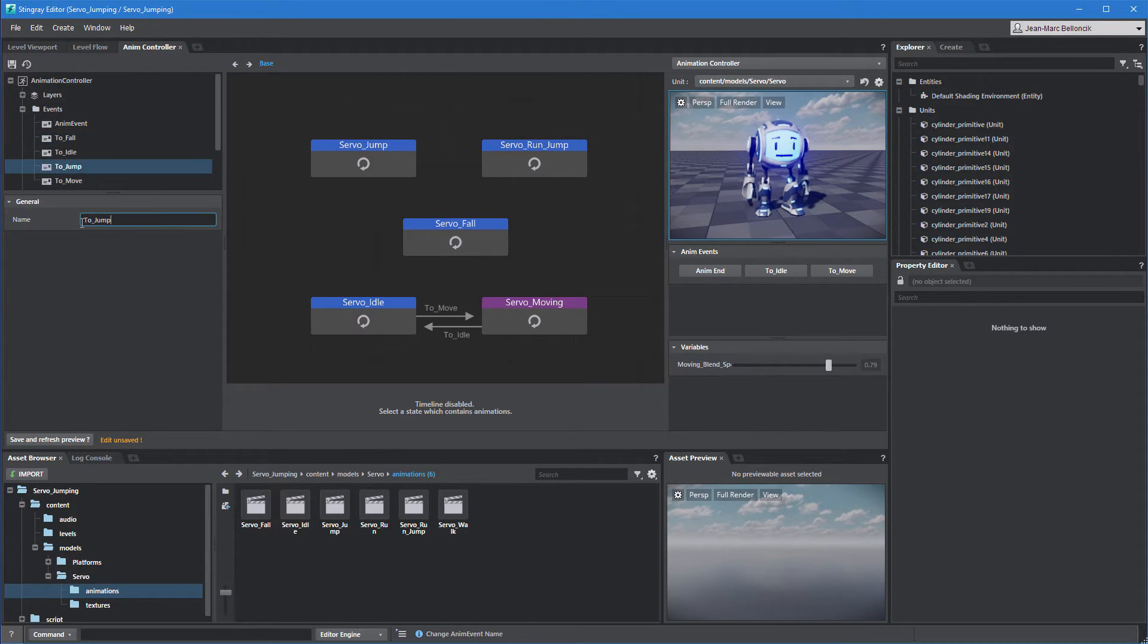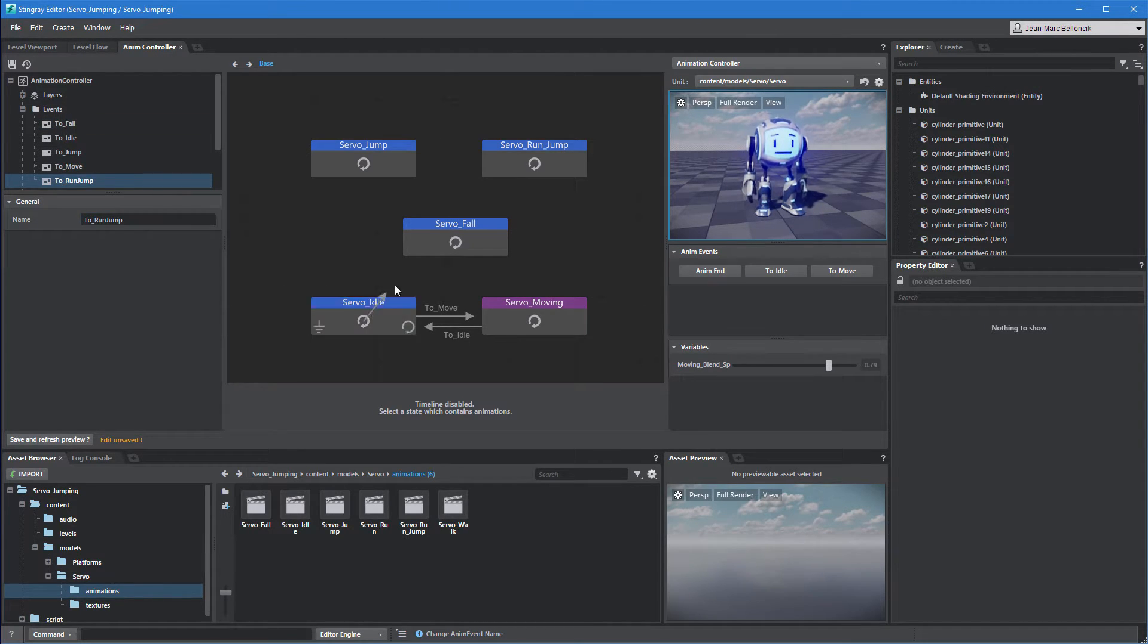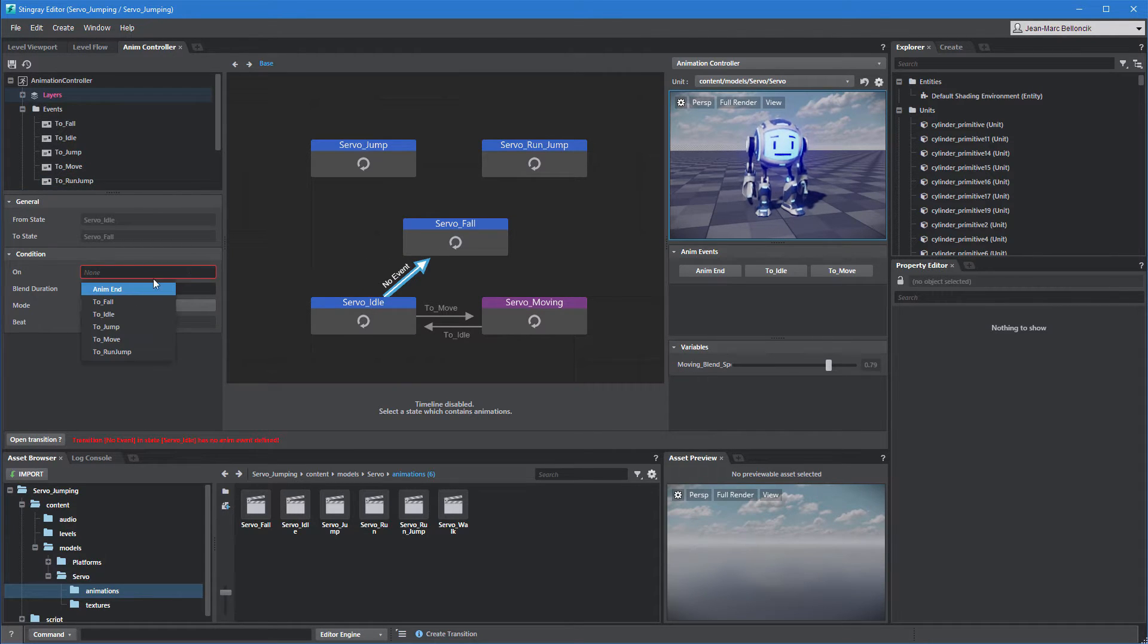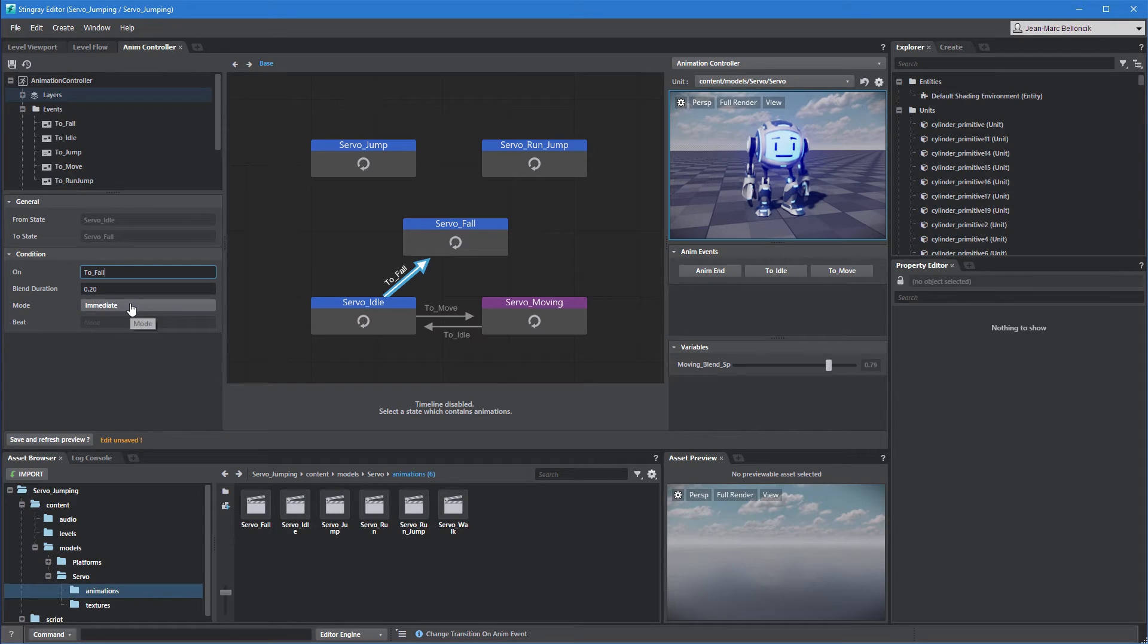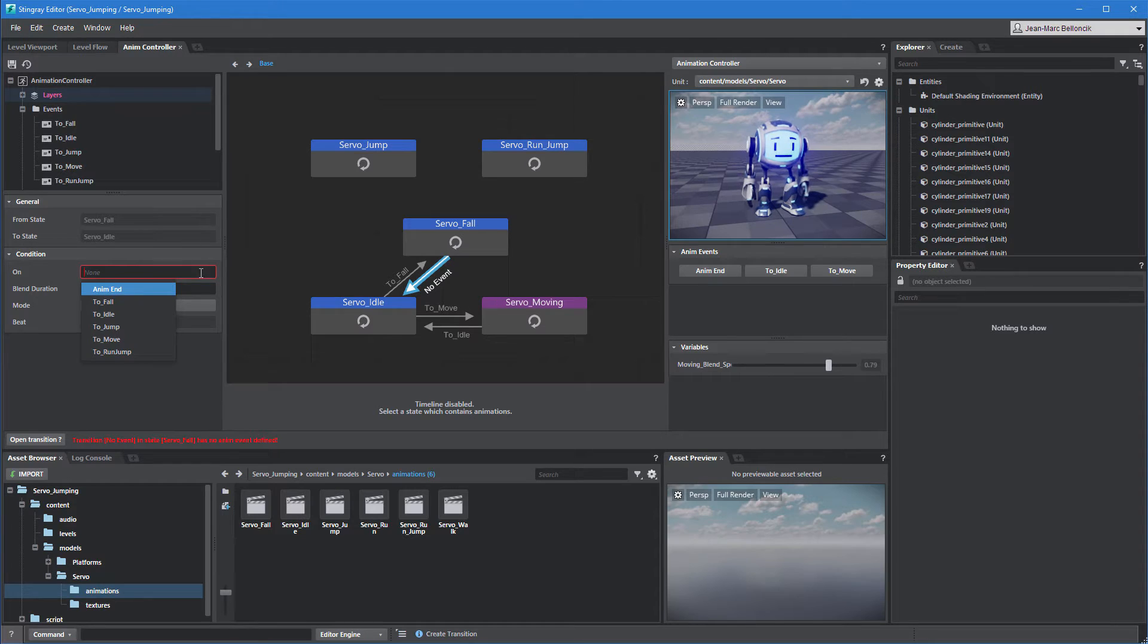Next, drag a transition arrow from the Idle state to the Fall state. Set the transition's On property to ToFall. Create another transition in the opposite direction. Link the ToIdleAnim event.